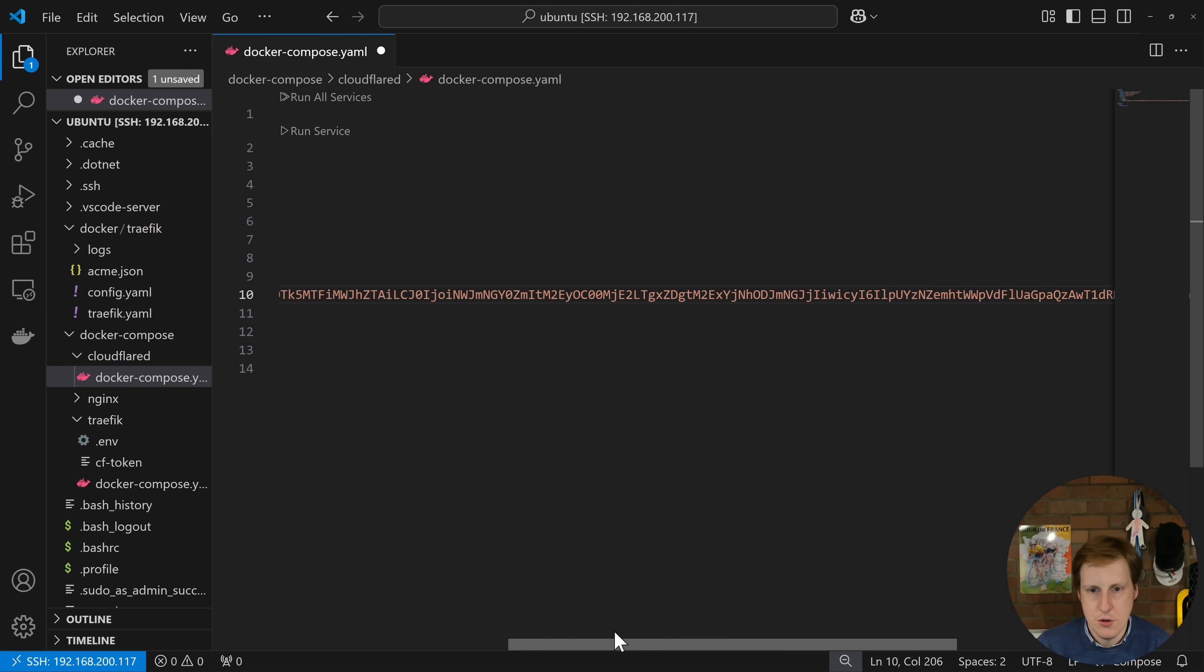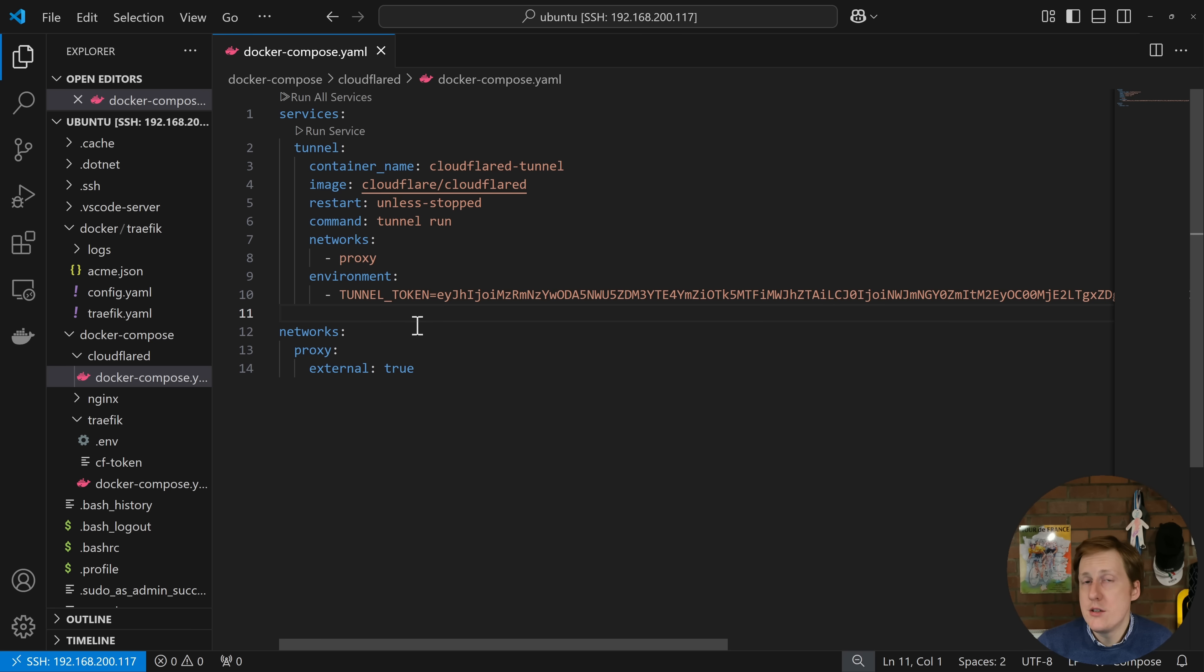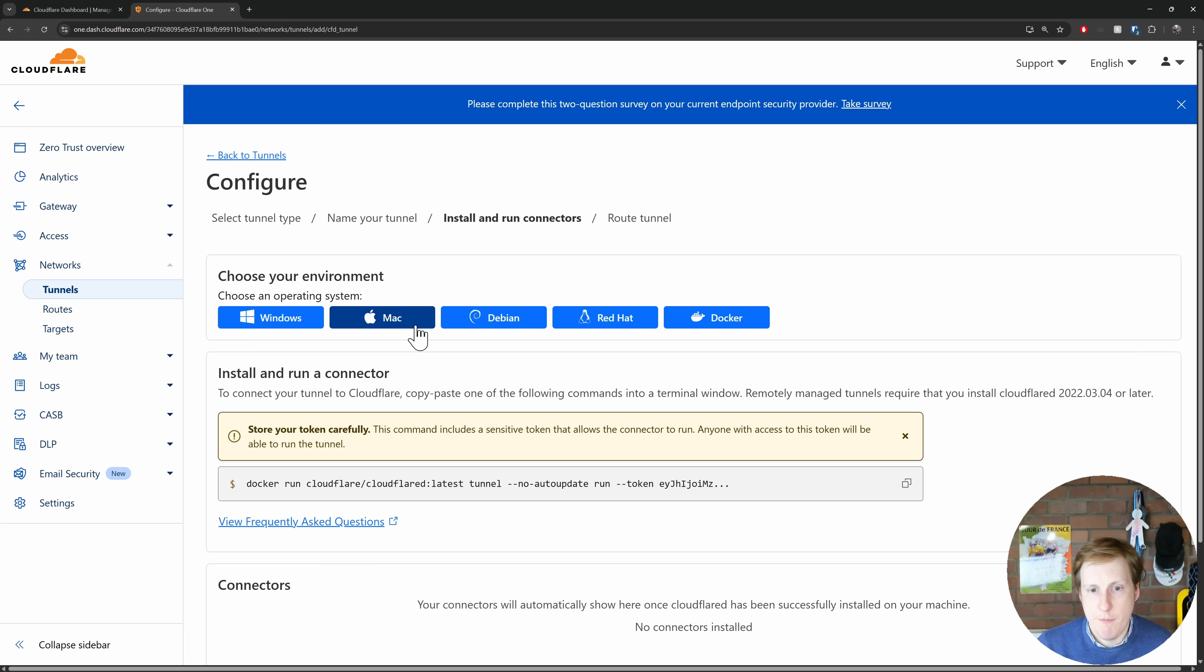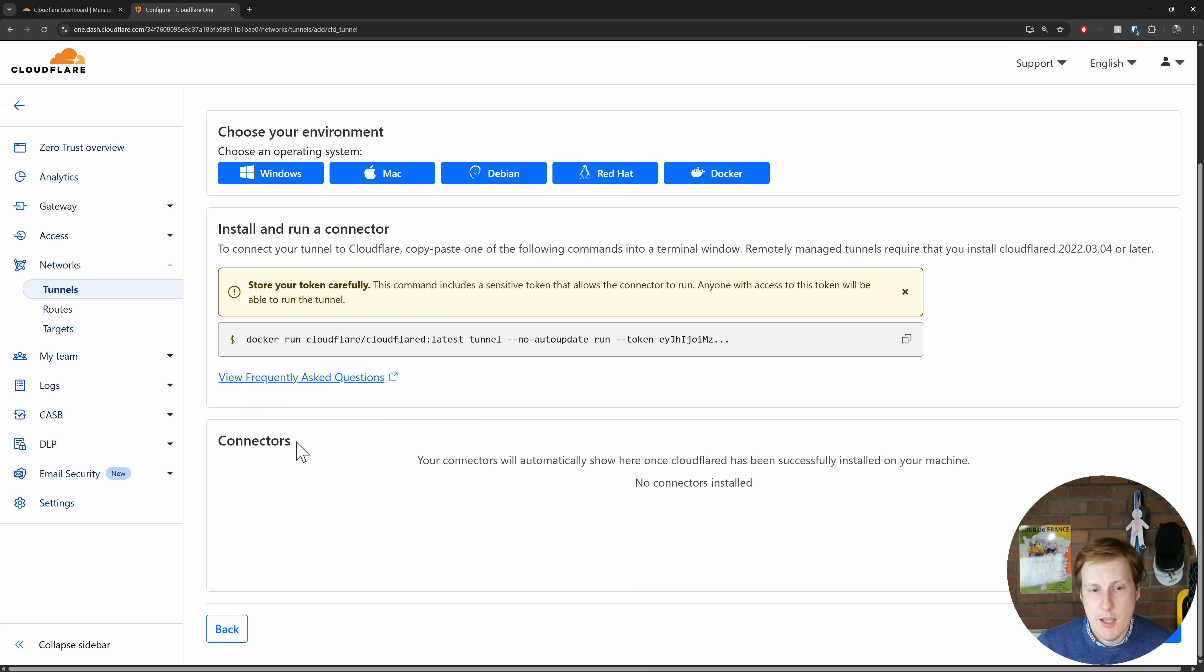Let's just double check that that looks right. Began with an E. Yep that's right. Brilliant. So now we can actually save that. So this is all we need now to actually get the token up and running. So what you'll see down here is this connector section, and we'll know that it's worked if it shows up as a connector.